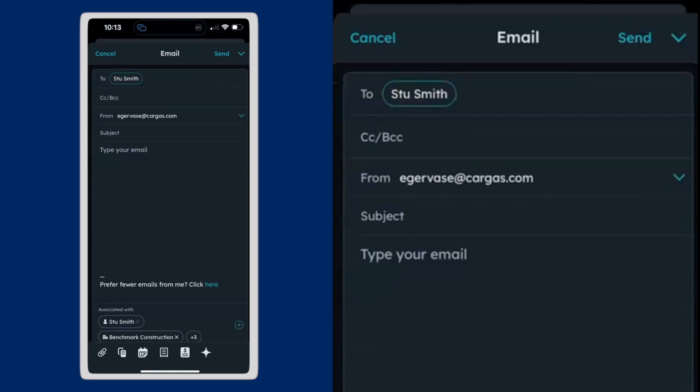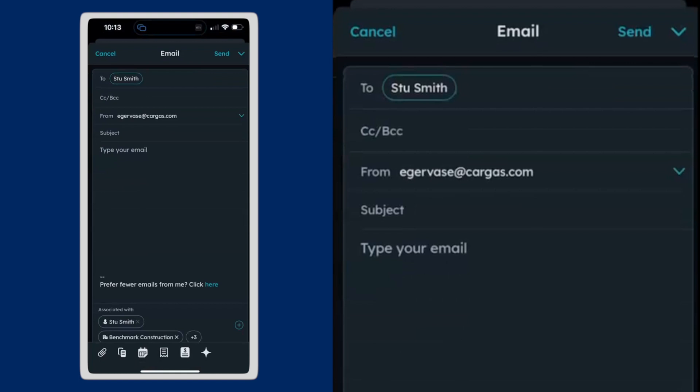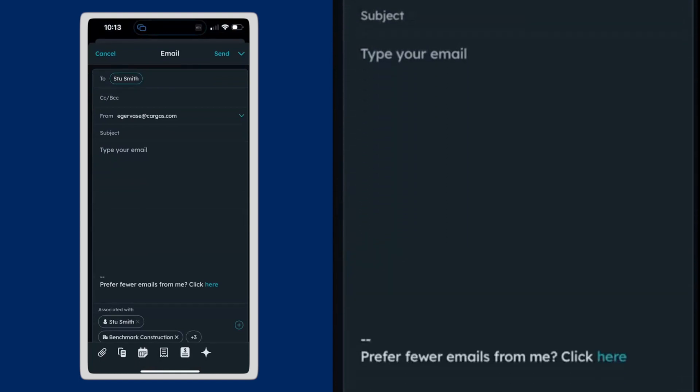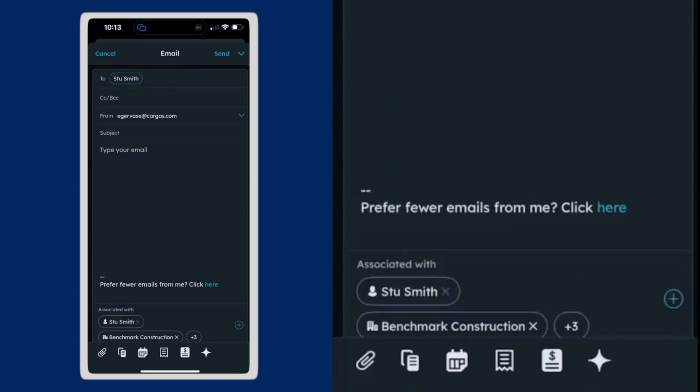One of the first things you'll see is this email is going to get attached to Stu Smith and the Benchmark Construction record at the bottom there. So when I send this email, it'll actually log this email directly in the system.